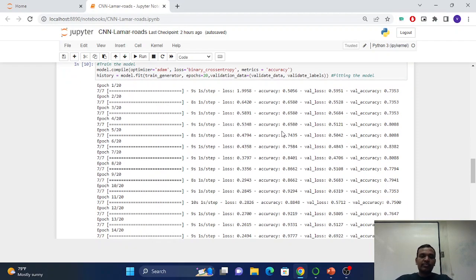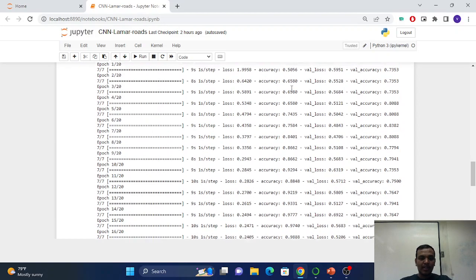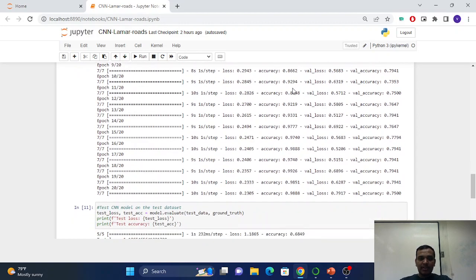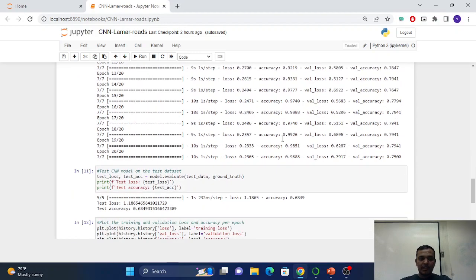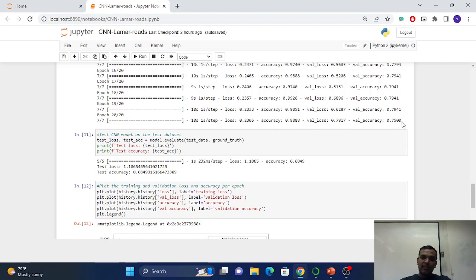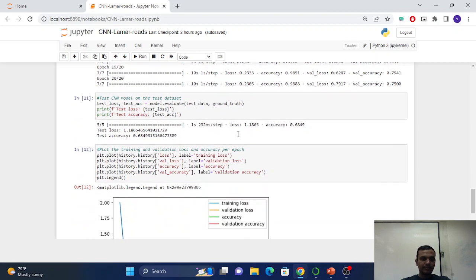Now we fit the model. You can see the accuracy is going up. Here it is 0.98 at the end, and validation accuracy is 75% and accuracy is 98%.